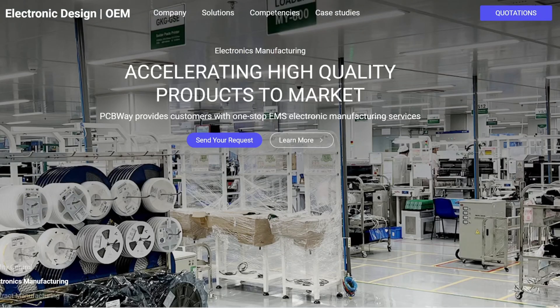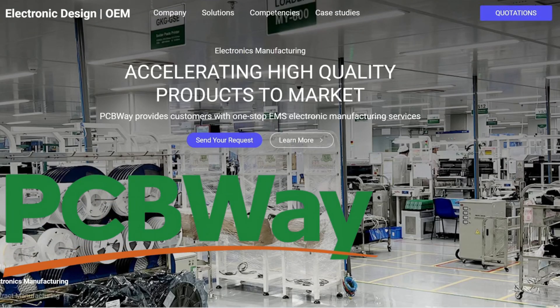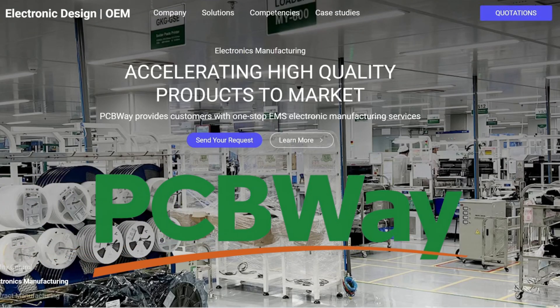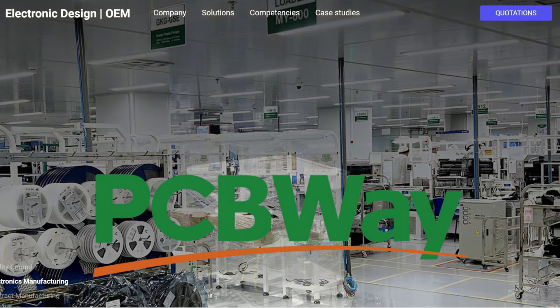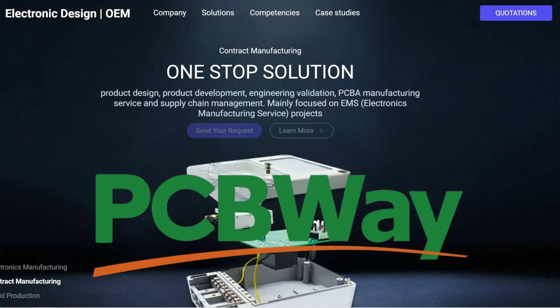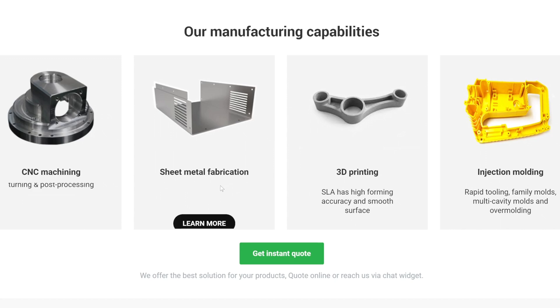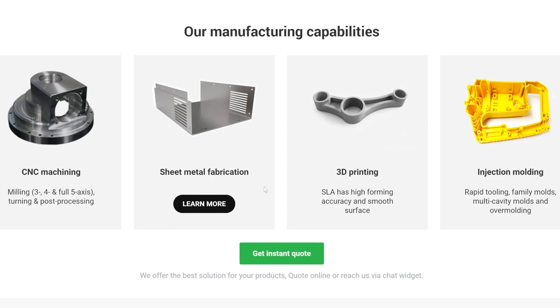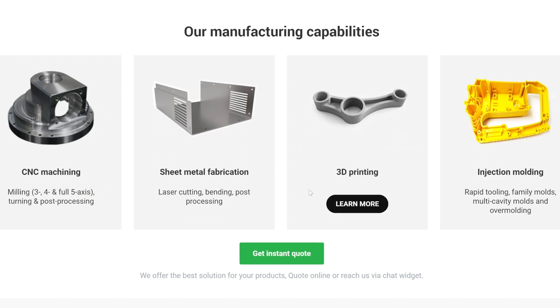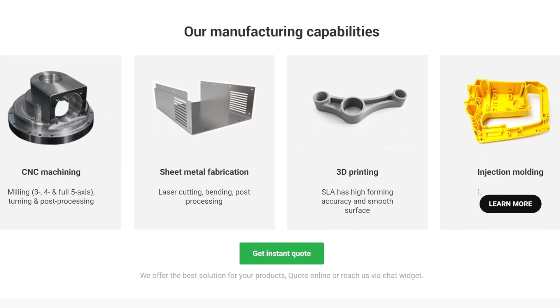This video is sponsored by my long time partner PCBWay. They not only can make PCBs for you but offer a wide variety of different manufacturing methods such as CNC machining, sheet metal fabrication, 3D printing and injection molding.